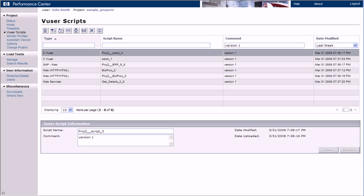This demonstration has shown you some of the usability enhancements available in Performance Center 9.1. These new capabilities improve the Performance Center user experience and make asset management easier and more straightforward.